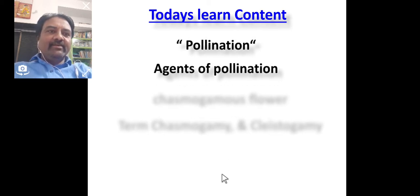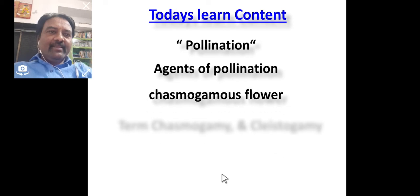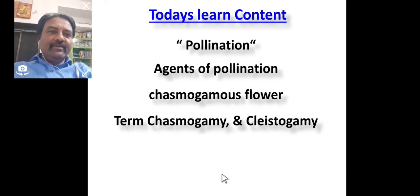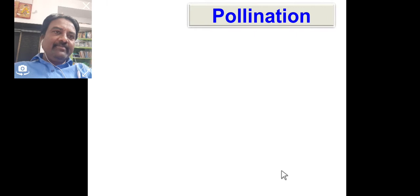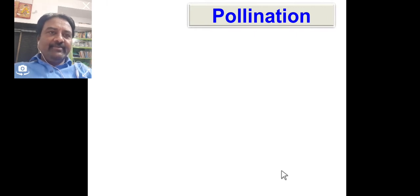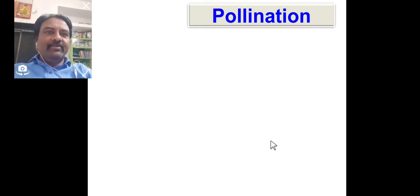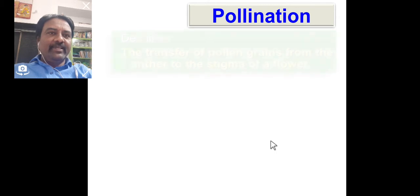Today's topics include: agents of pollination, chasmogamous flower, and the terms chasmogamy and cleistogamy. The first term is pollination. What is pollination? Transfer of pollen grains from anther to stigma of the flower is called pollination.